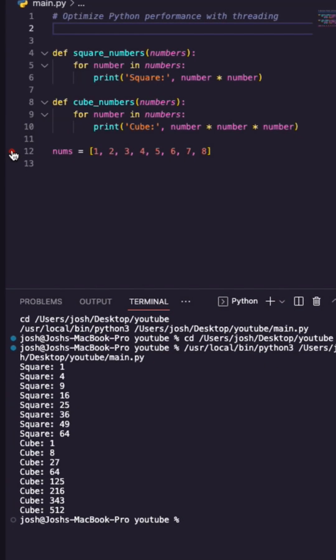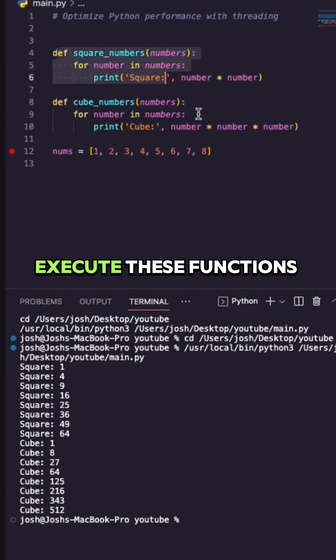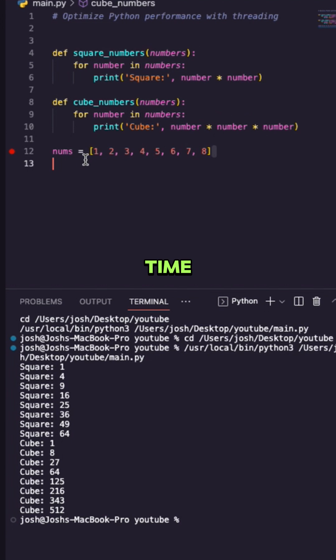Here I have a list of numbers and I want to execute these functions at the same time on each element of this list.